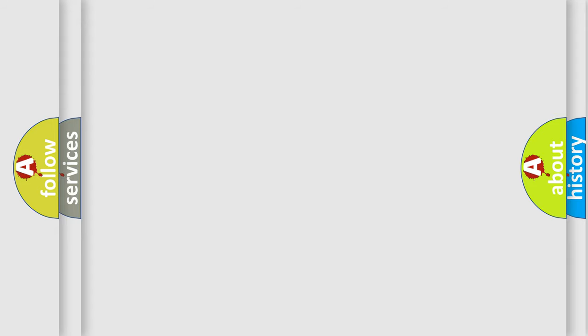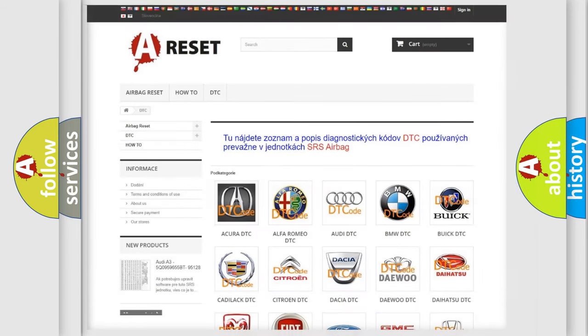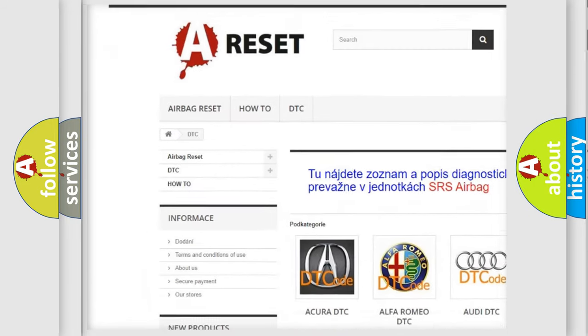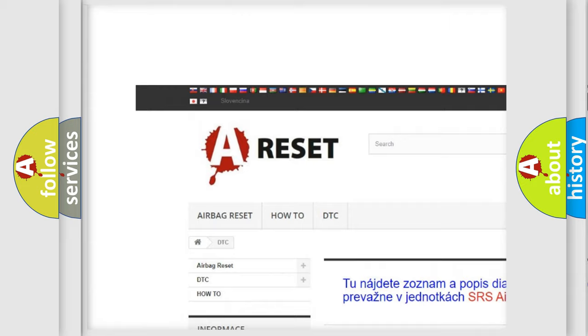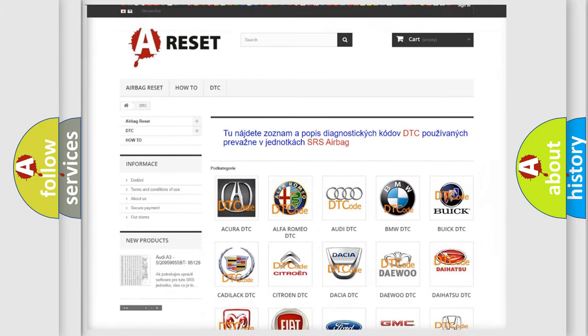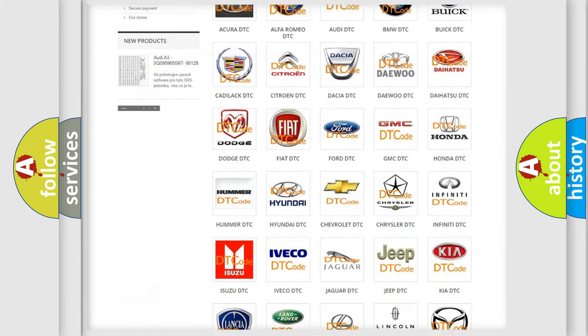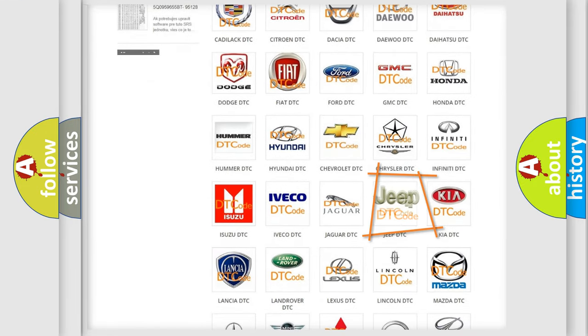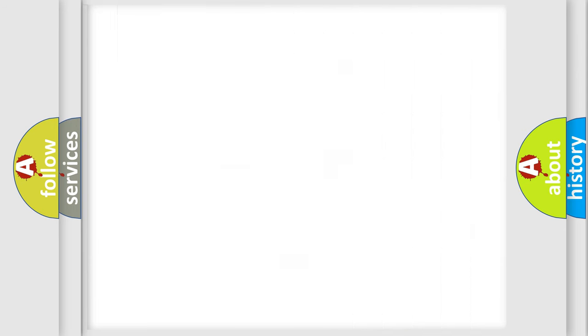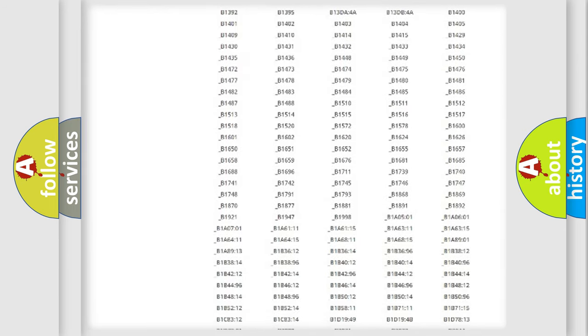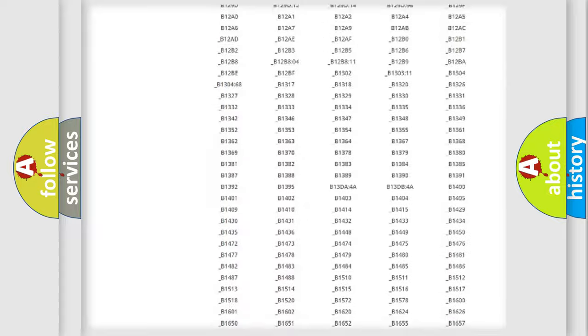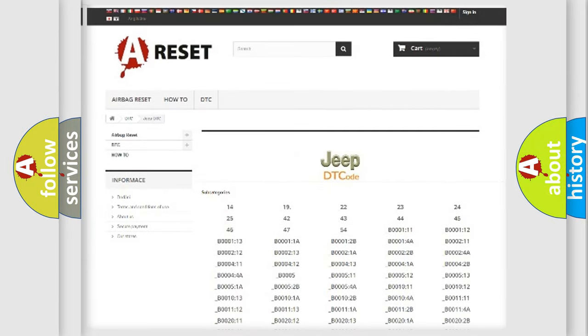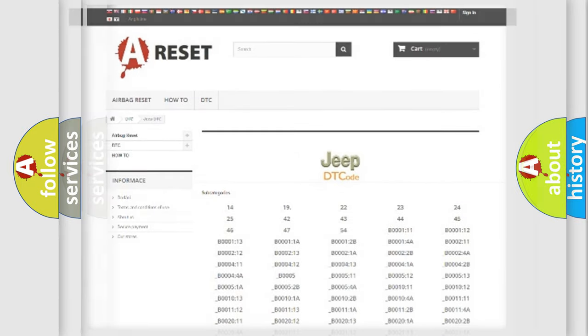Our website airbagreset.sk produces useful videos for you. You do not have to go through the OBD2 protocol anymore to know how to troubleshoot any car breakdown. You will find all the diagnostic codes that can be diagnosed in Jeep vehicles, and many other useful things.